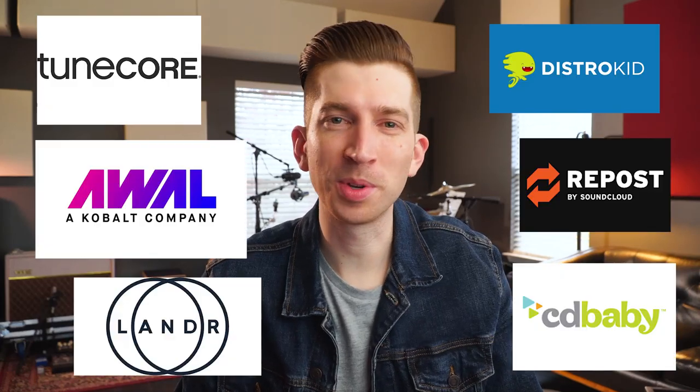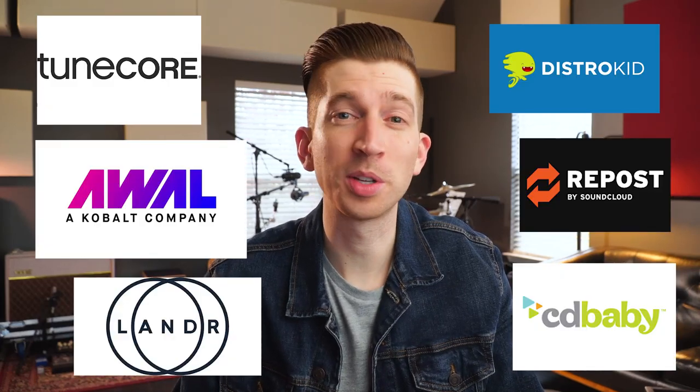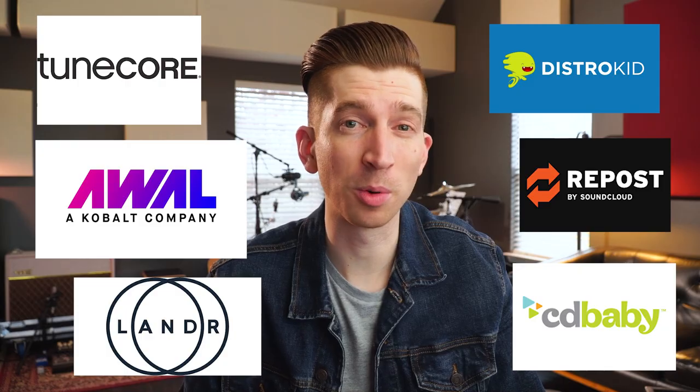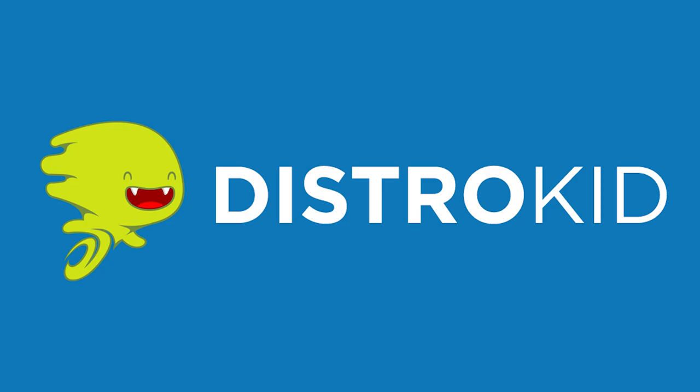There's a whole bunch of music distribution companies that you can use to get your music onto streaming platforms like Spotify and Apple Music, but the funny thing is that most options are probably not a good fit for you. And I'll start with one of the most popular distributors, DistroKid.